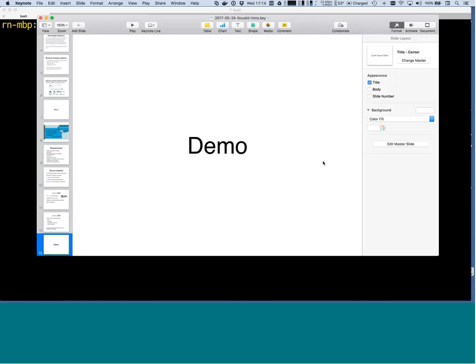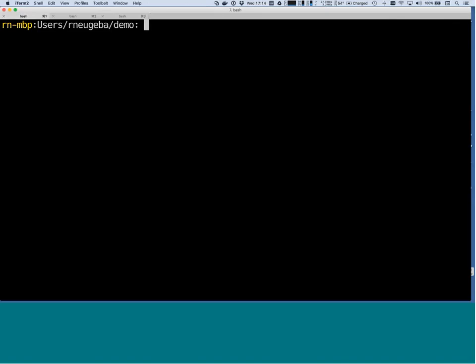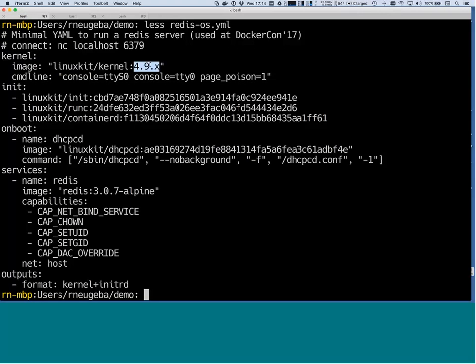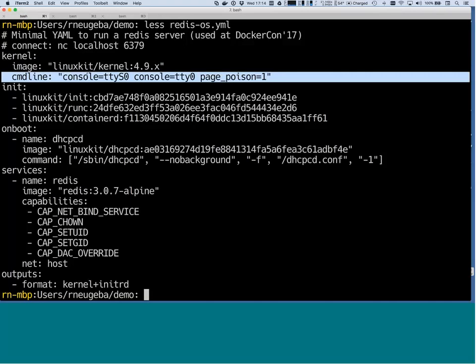To give a better idea, let's start with a small demo. People who saw the DockerCon keynote may have seen an earlier version of this. We're looking at a small YAML file similar to what was used in the DockerCon demo — we're building a Linux system which runs Redis. The file is quite small. In the YAML file, we have a kernel section where we specify a 4.9 kernel, which is the current long-term support Linux kernel. The 'x' means we want the latest version we supply, and the command line is the kernel command line we pass in.